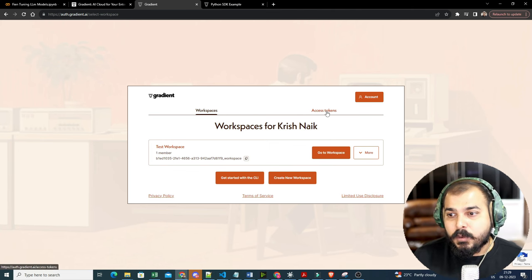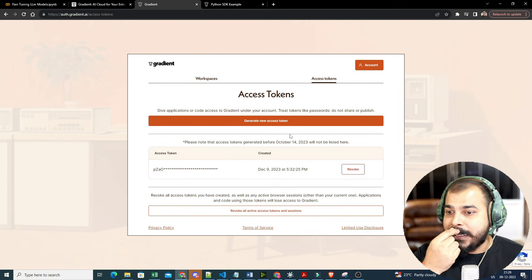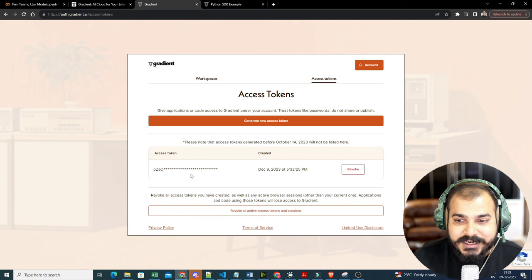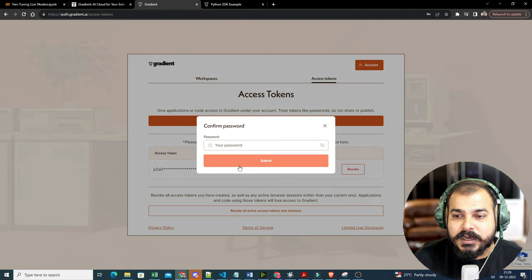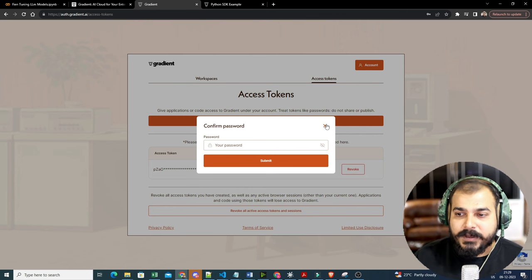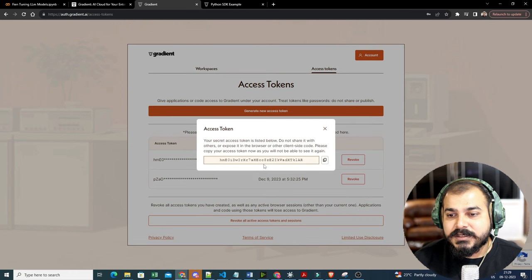The next required item is the access token. So you need two things: the workspace ID and the access token. To generate the access token, click on 'Generate New Access Token', put in your password, submit it, and it will give you the access token. You just need to copy it. Here you can see you get your secret access token.